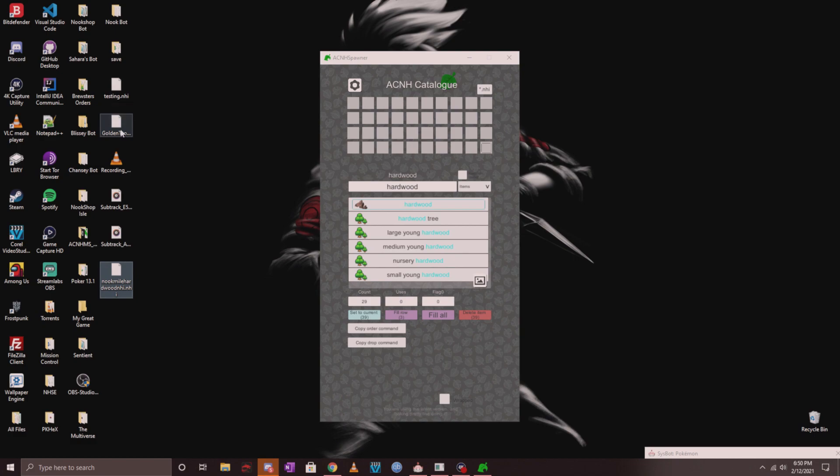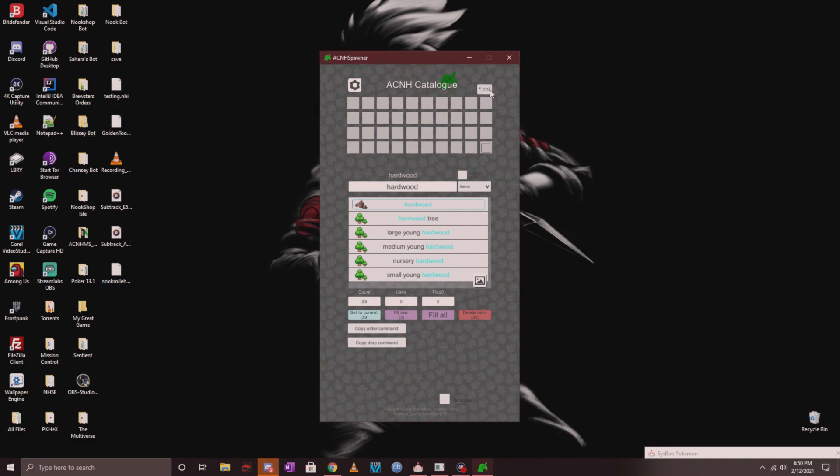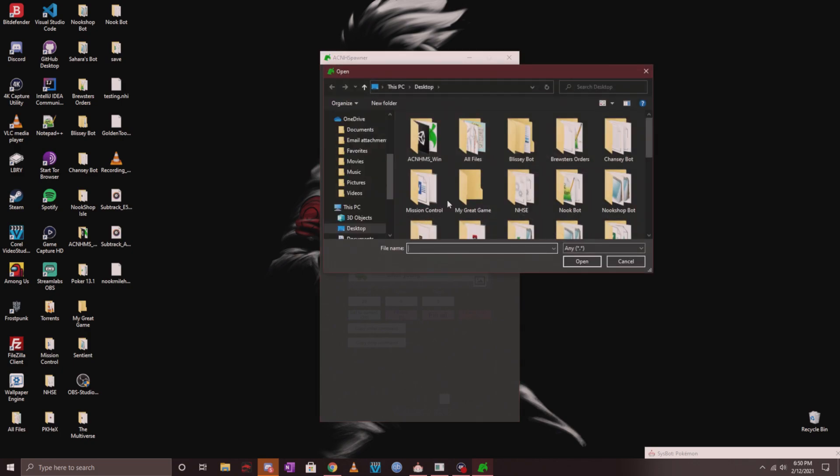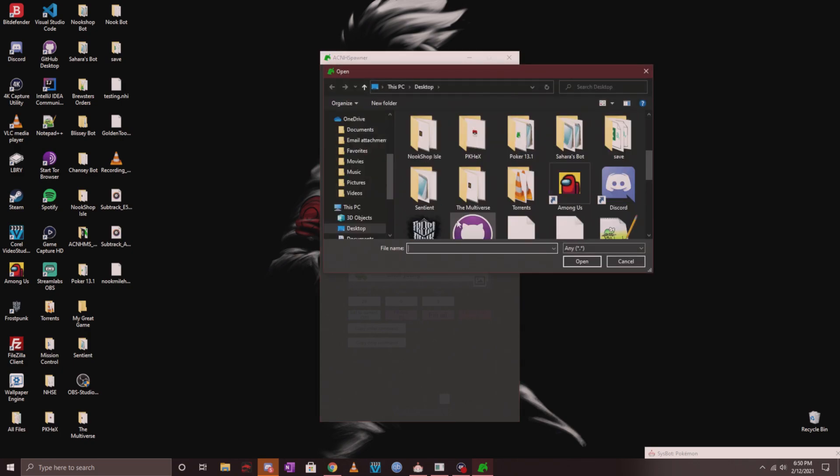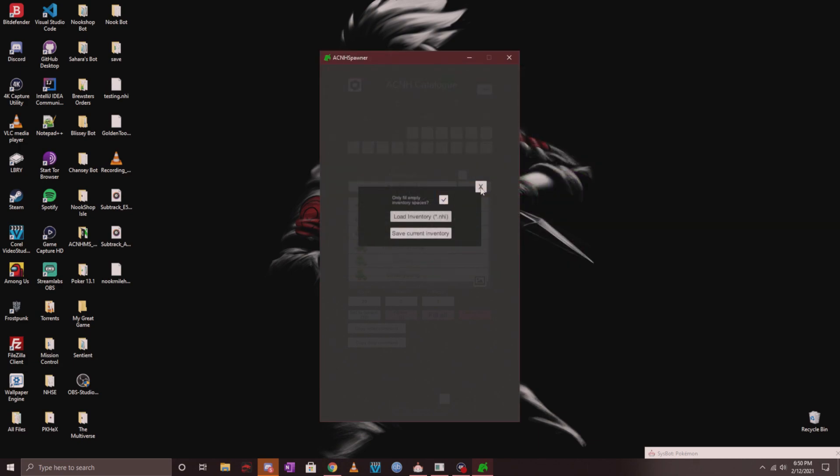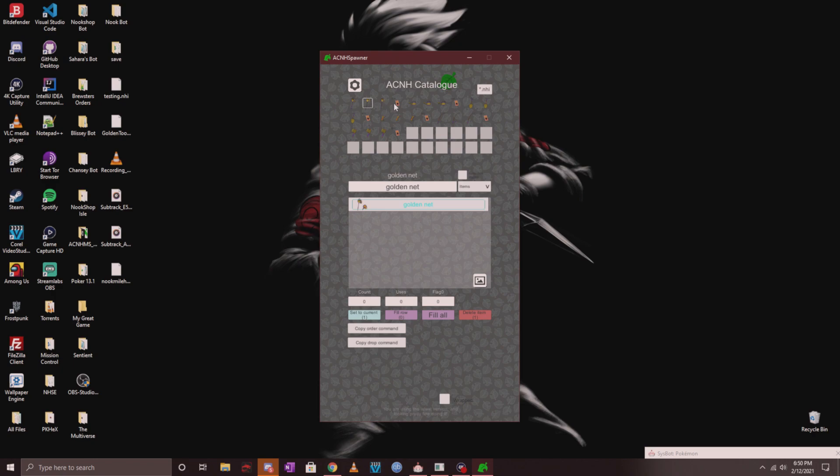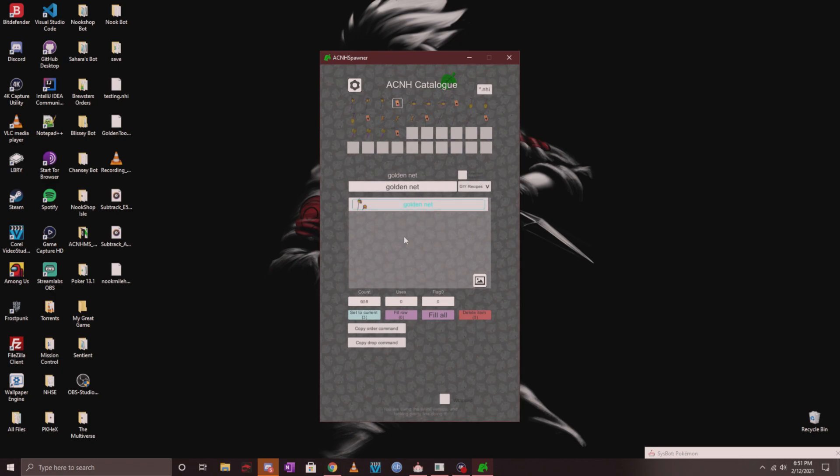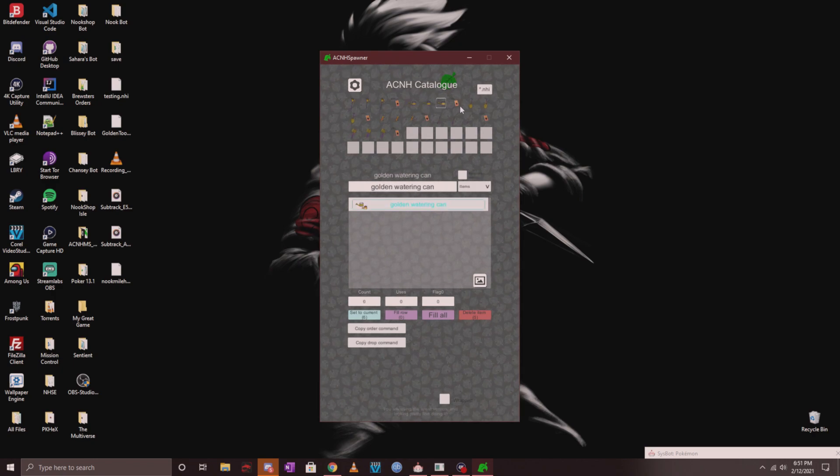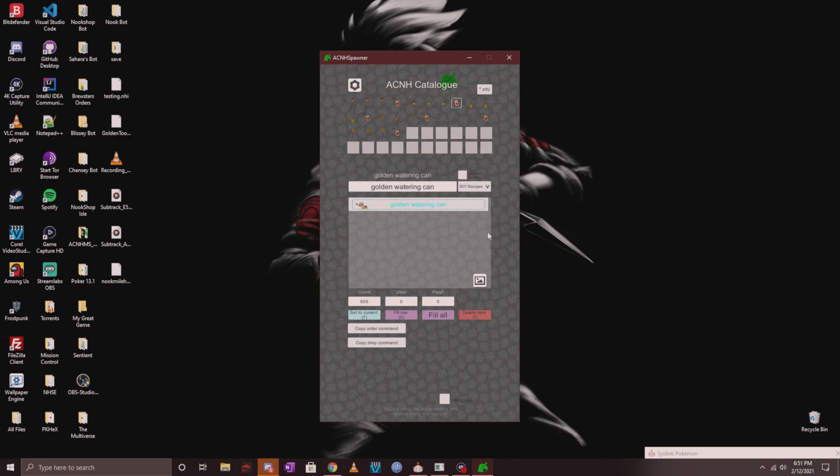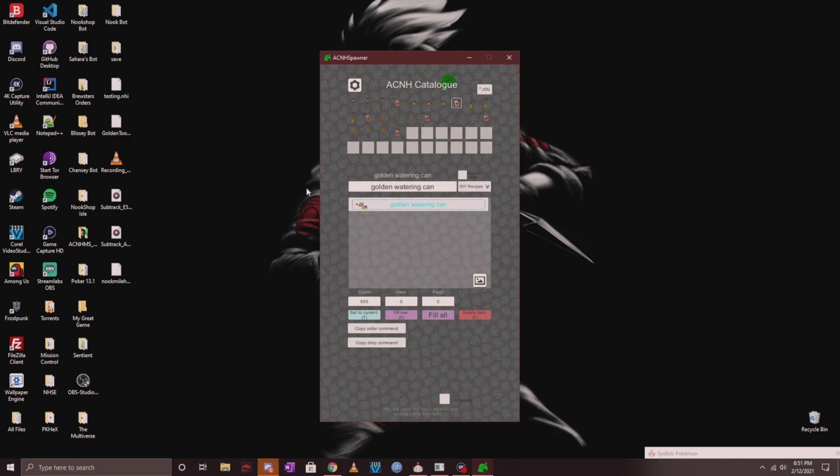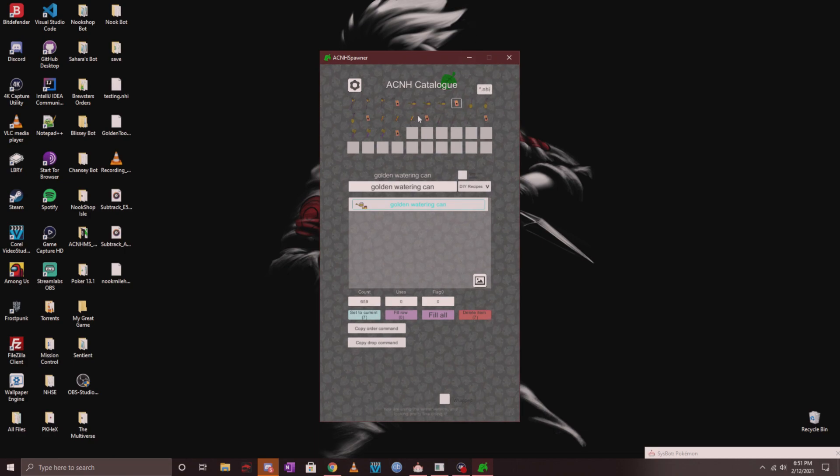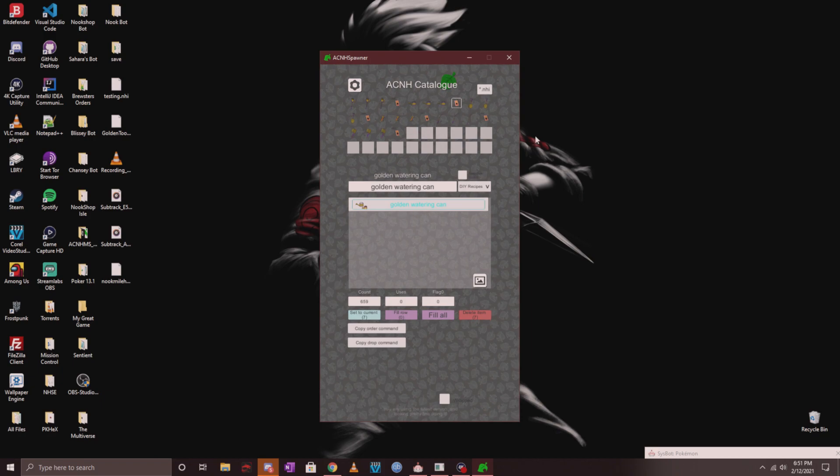The cool thing is you can load up these .NHI files to see what is in them on the app. I have another one right here called goldentools.NHI. If I click on this and click on load inventory and find that goldentools.NHI file, I click open and then you'll see my inventory populate with the items. If you click on it you'll see what item it is exactly on the search bar.